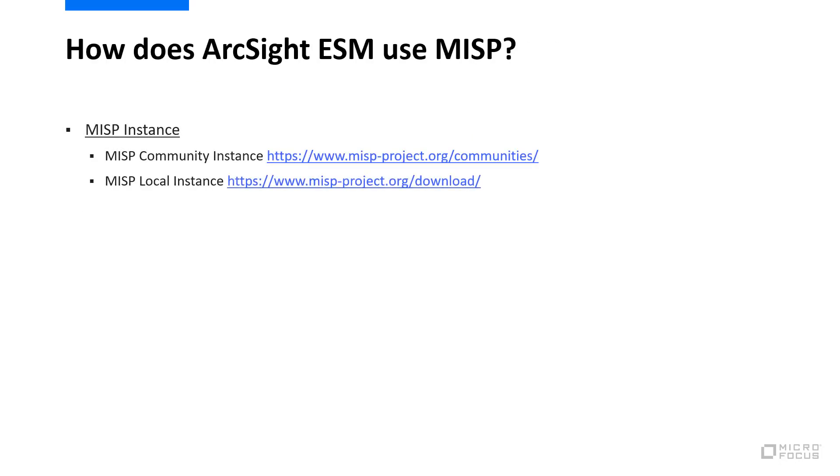How is ArcSight ESM using MISP, and what would a deployment look like? First, you'll need a MISP instance to connect to. You have two options, either connect to a community instance, or deploy your own instance.